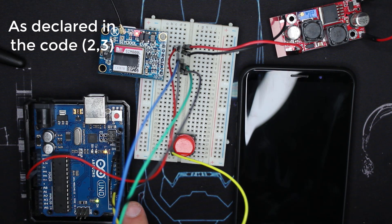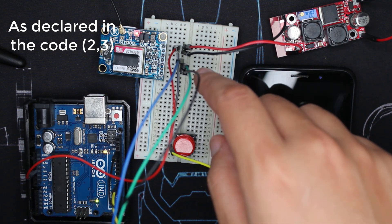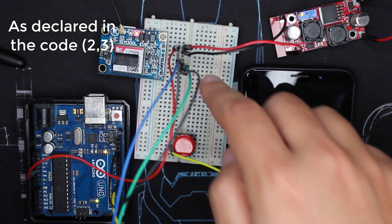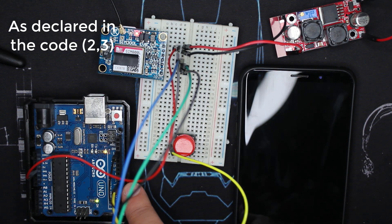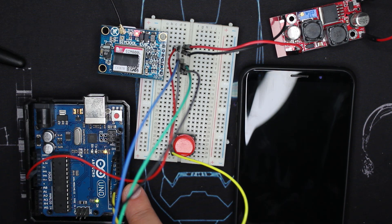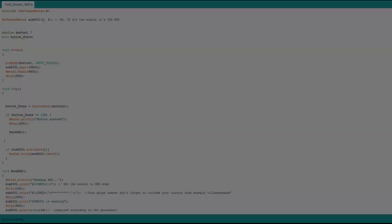The TX from the module is wired with the Arduino RX which is pin 2, and the RX from the module is wired with the Arduino TX which is number 3. Now we're gonna see the code, it's as easy as the wiring.